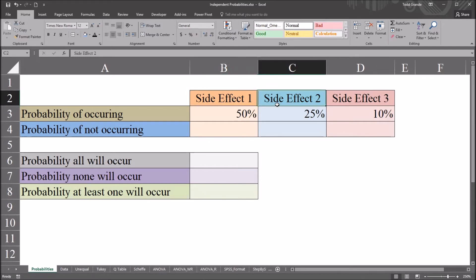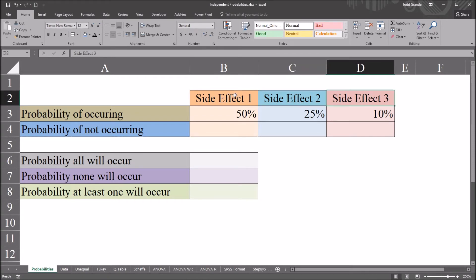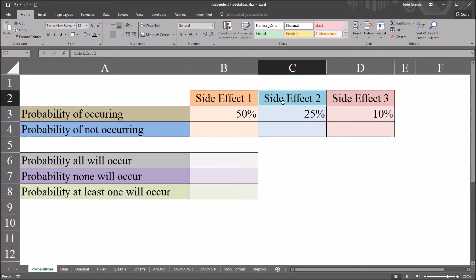And the same thing for side effect 2. It's not influencing side effect 3 or side effect 1. And of course the same thing for side effect 3. So all of these are independent.